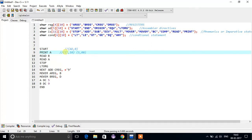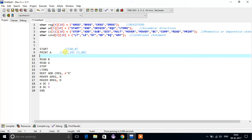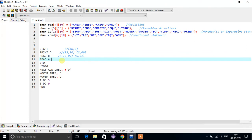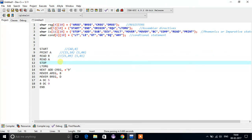So we write S comma 00. Similarly for READ: READ is an imperative statement, so we write IS comma its index value — I think it's 9 — and for B, B is nothing but a symbol, and its corresponding index in the symbol table is 01. So for READ B, that is the representation.